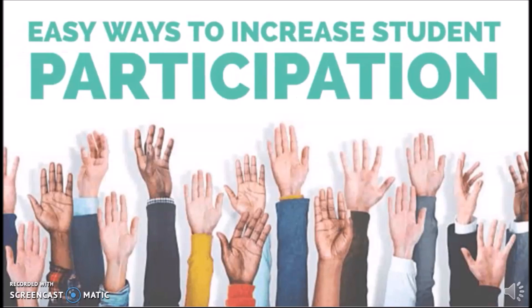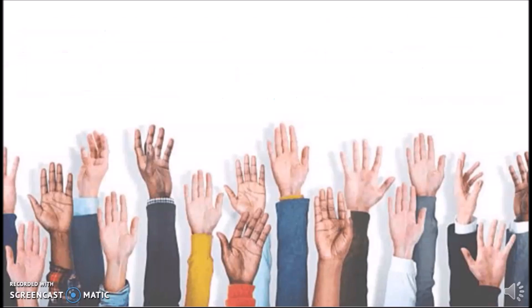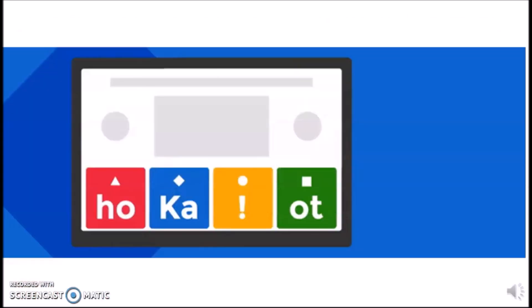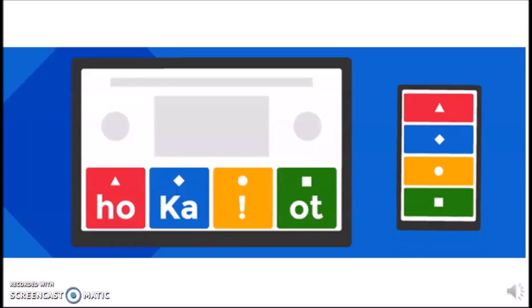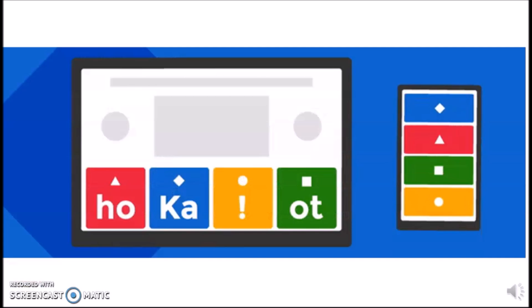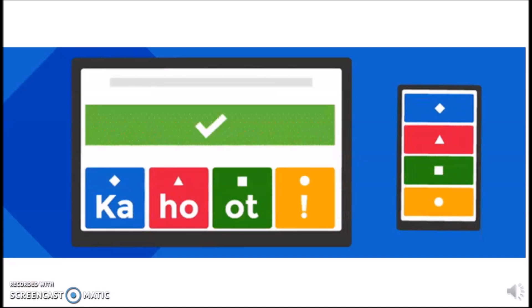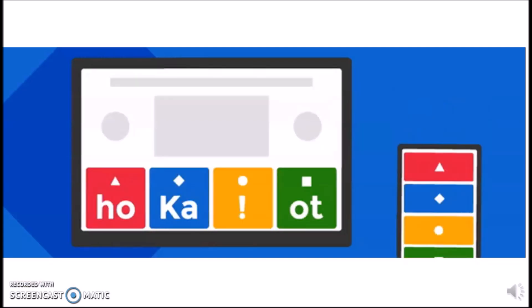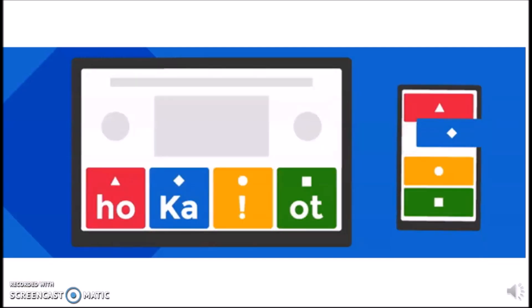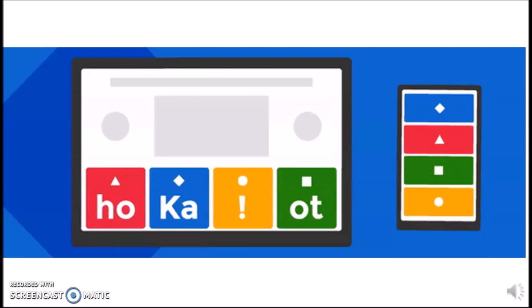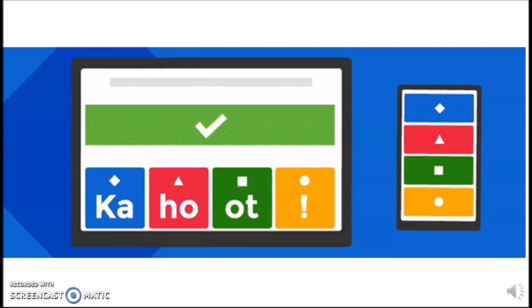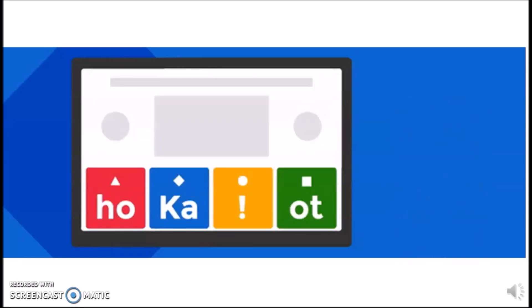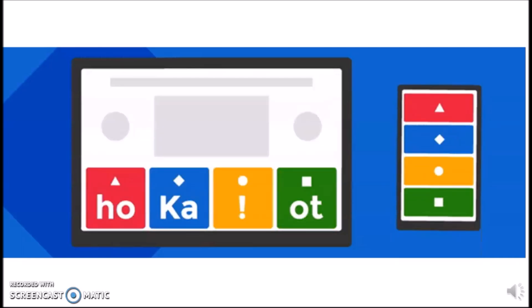Have you heard about Kahoot? It is a game-based learning platform that makes it easy to create, share, and play learning games or trivia quizzes in minutes.